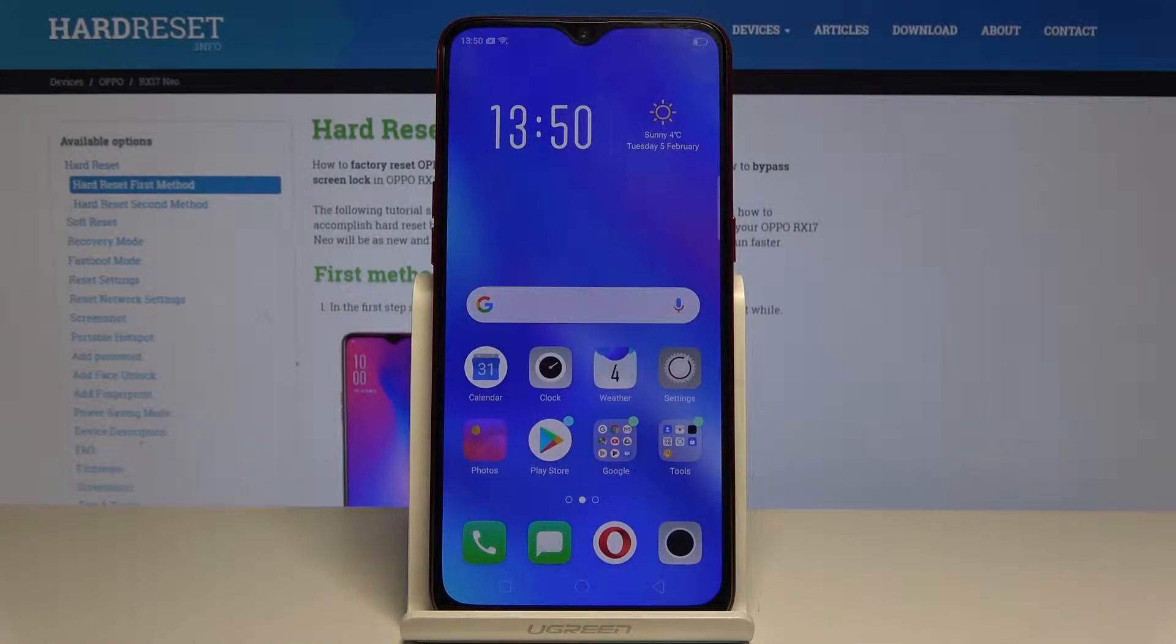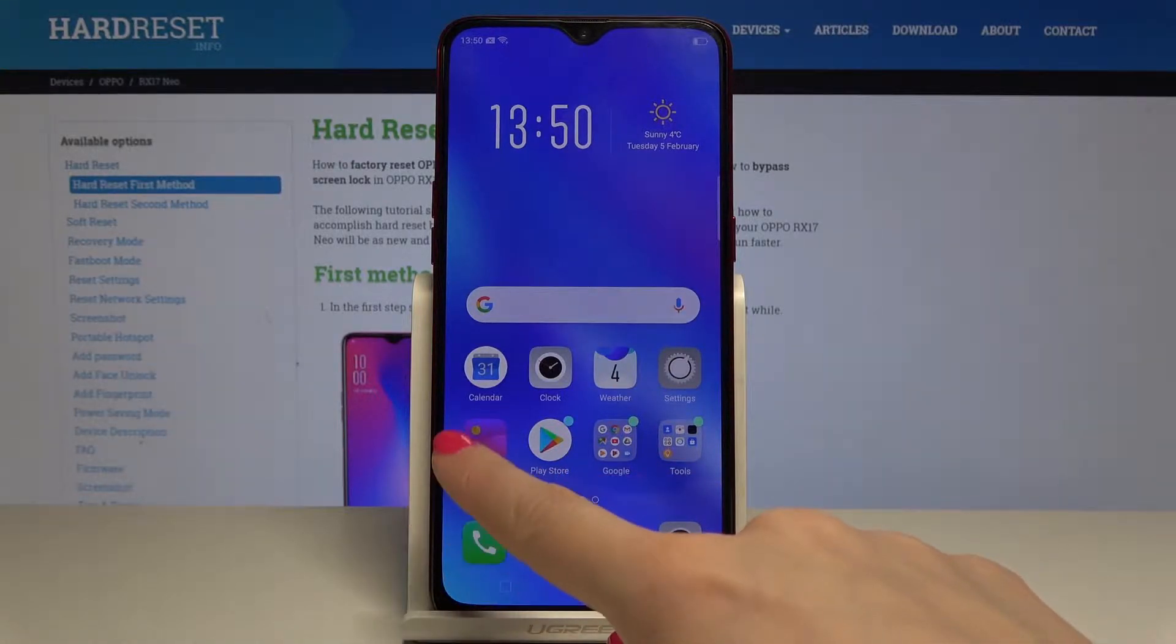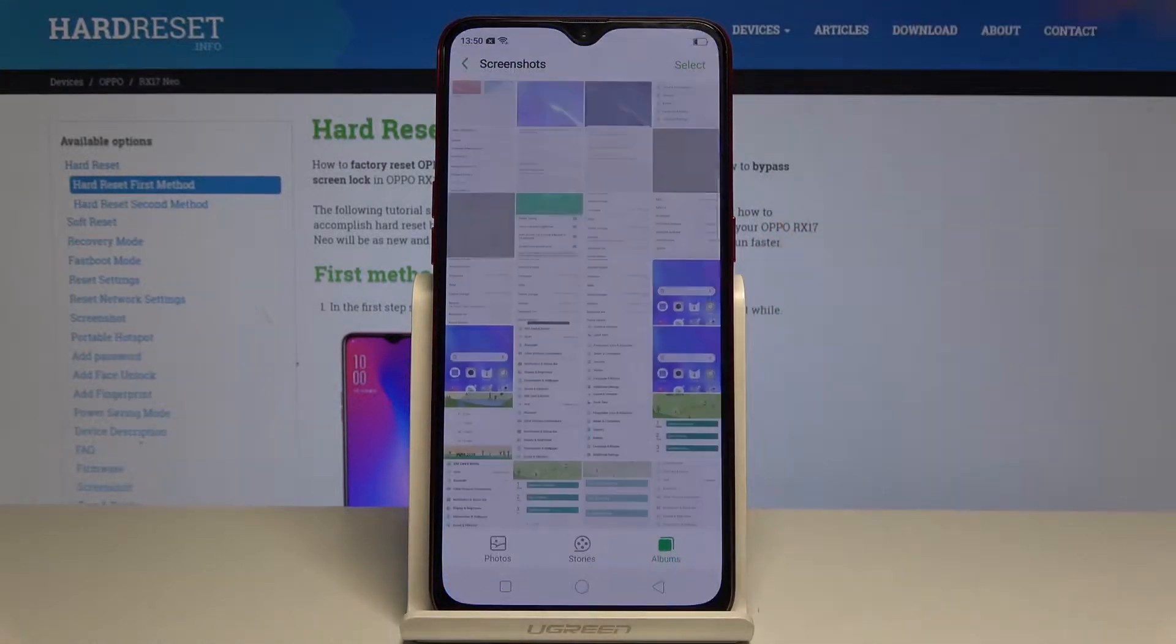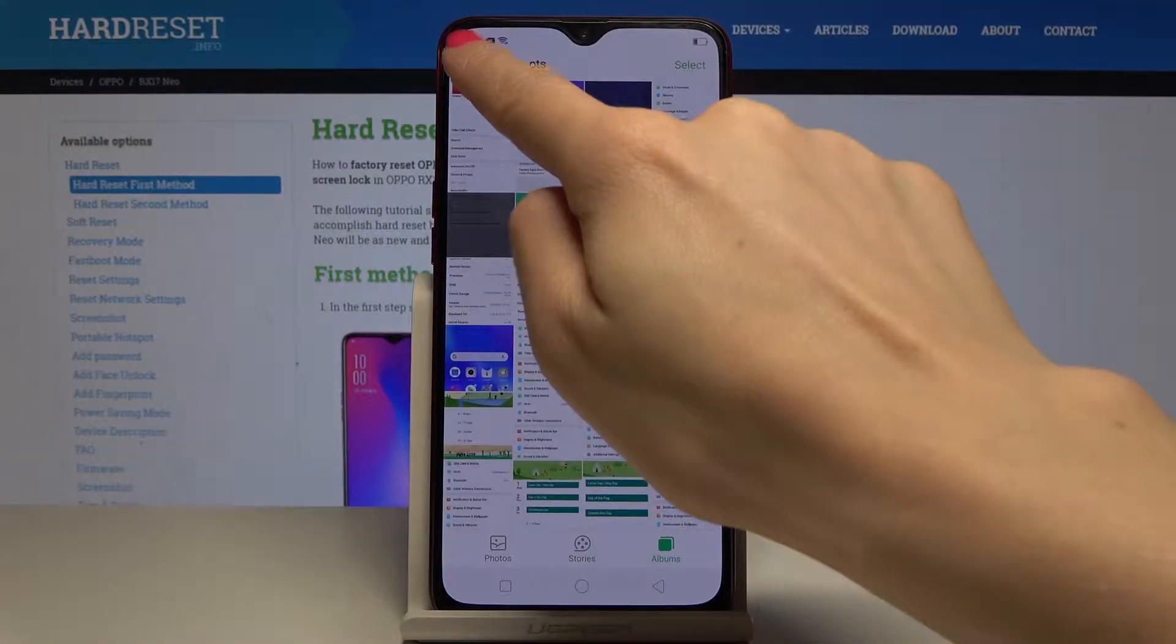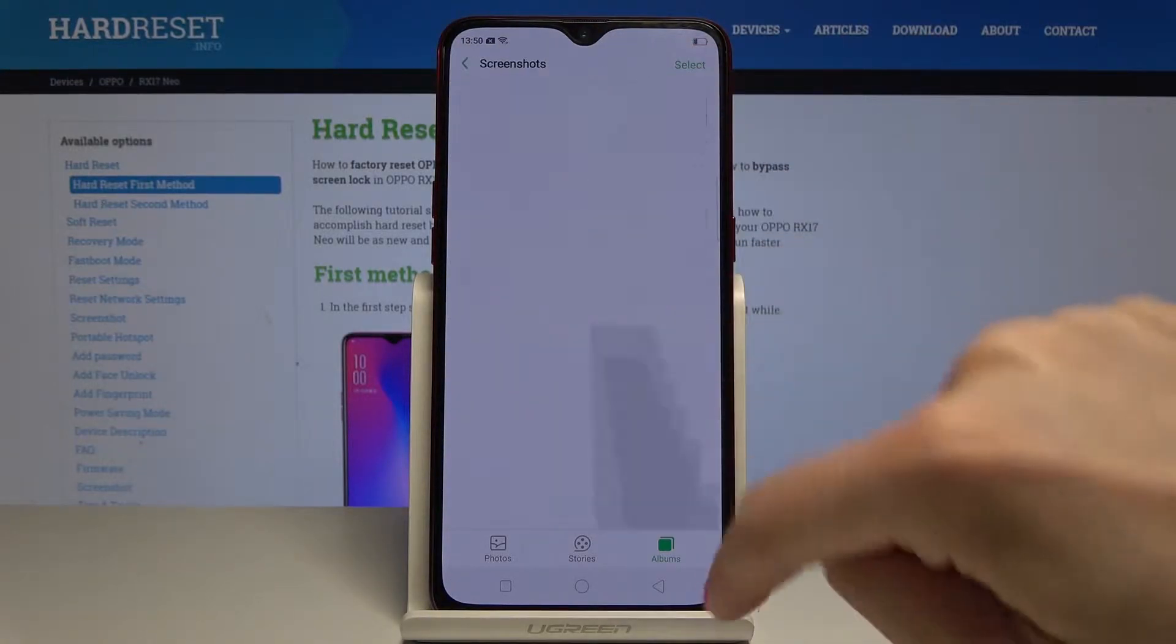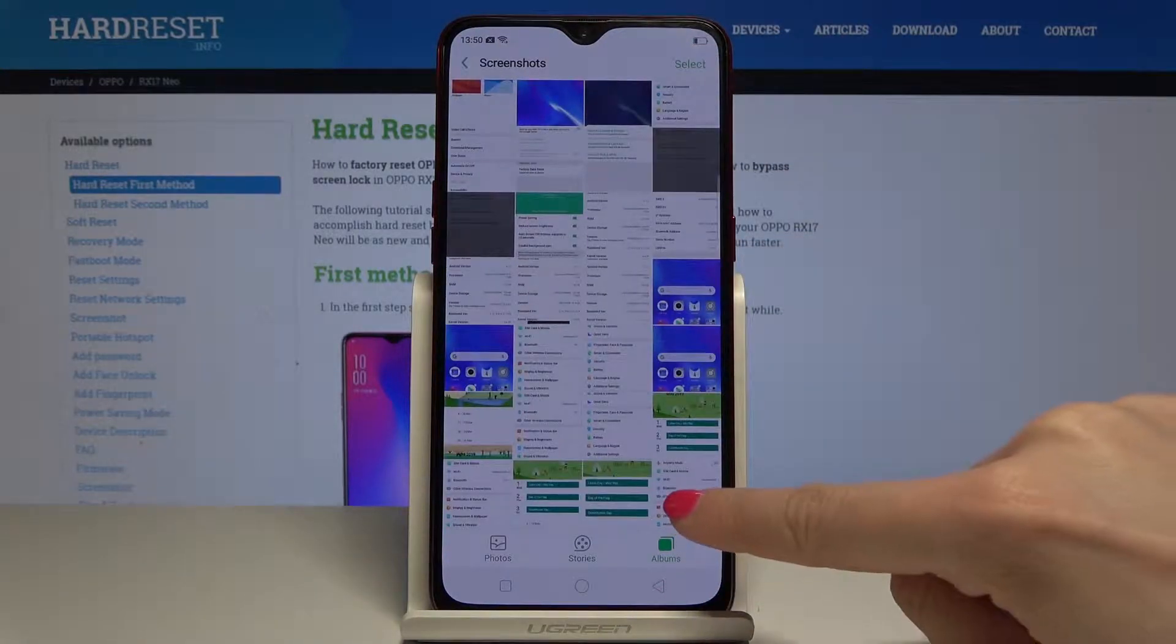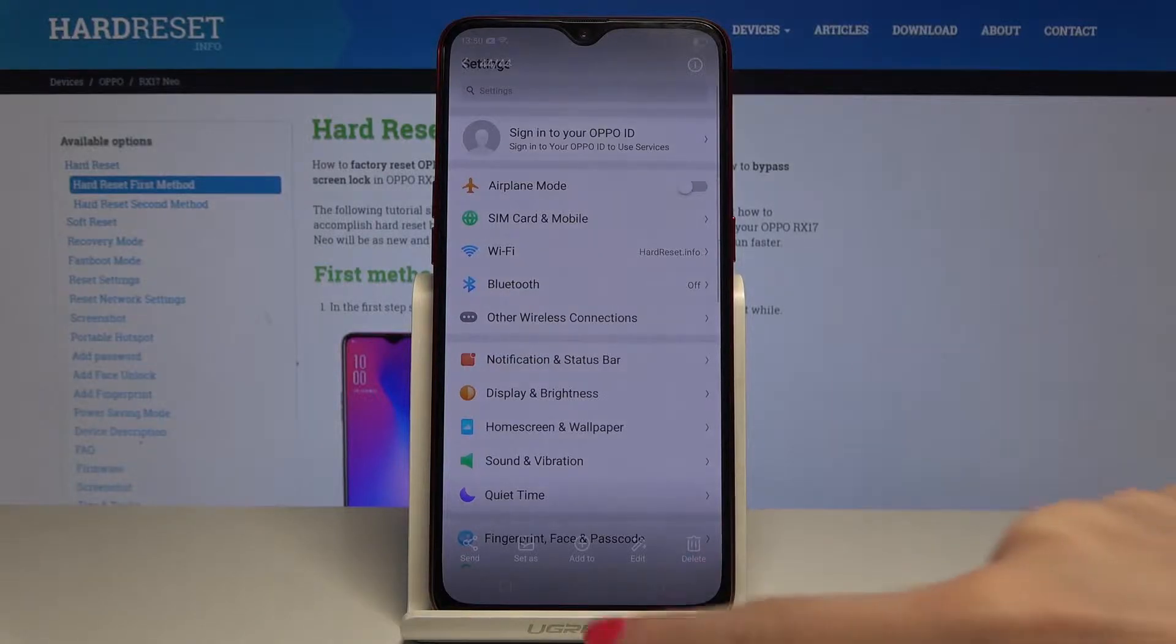You can open it through the photos, so let's open this album and then pick screenshots and here is the very last screenshot.